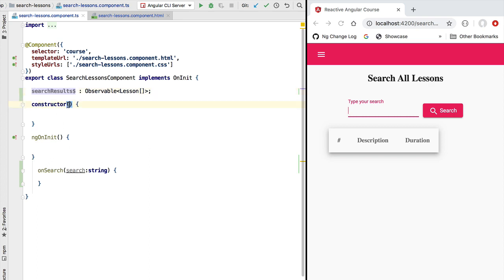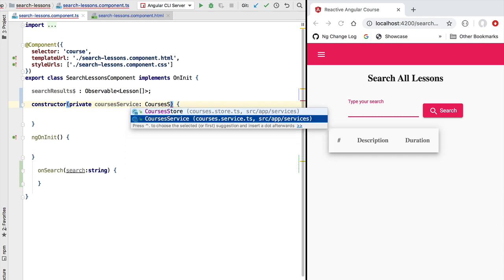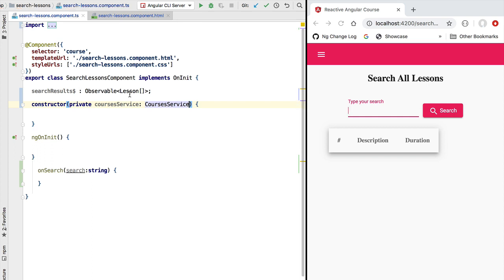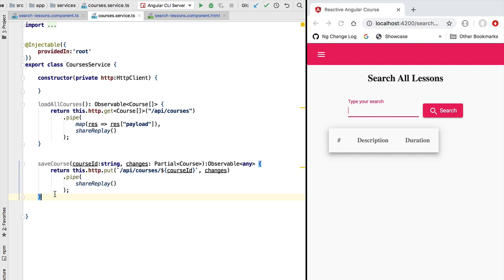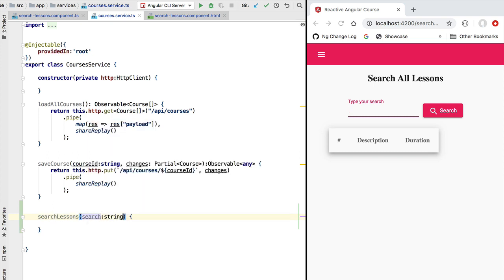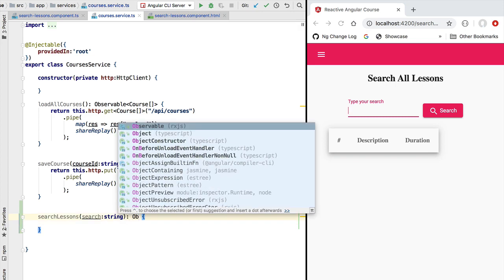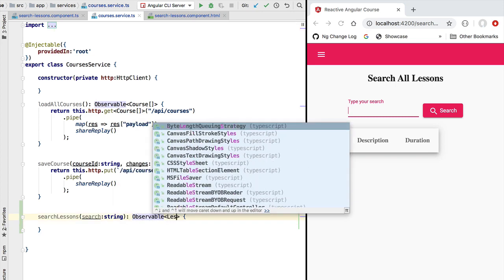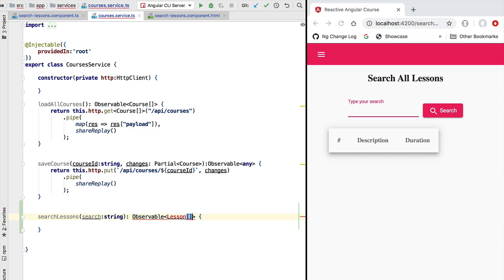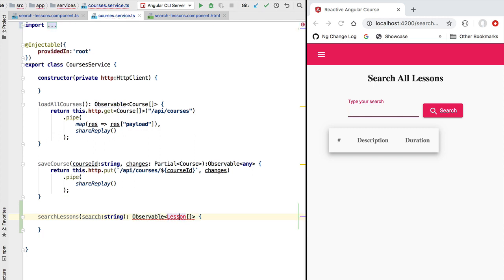Let's now implement the onSearch method. OnSearch is going to receive a single input parameter which is the search string, and from here we need to call our backend and populate the search results member variable. In order to call our backend we're going to be using the courses service. Let's inject the courses service in our constructor and from here we're going to be calling a new method called search lessons, which takes as input a search string and returns an observable that emits arrays of lessons matching the search criteria.